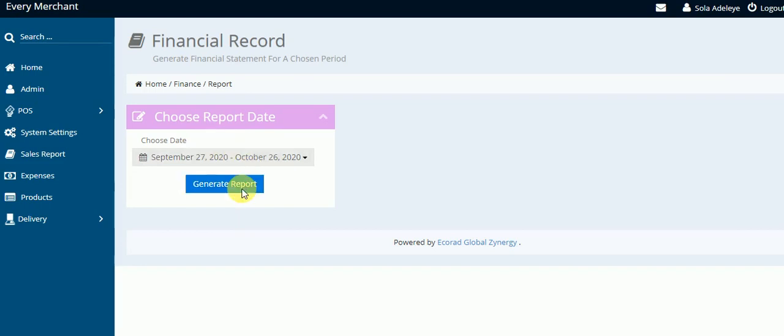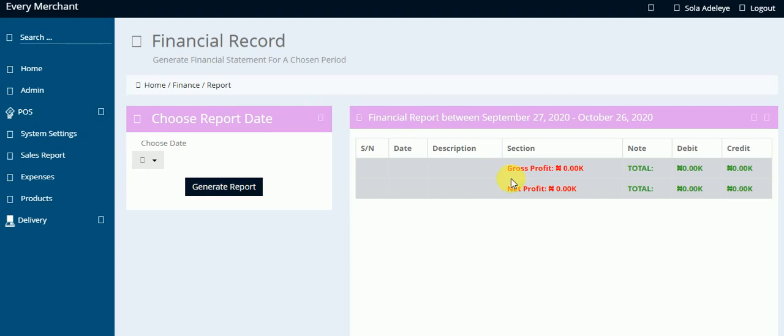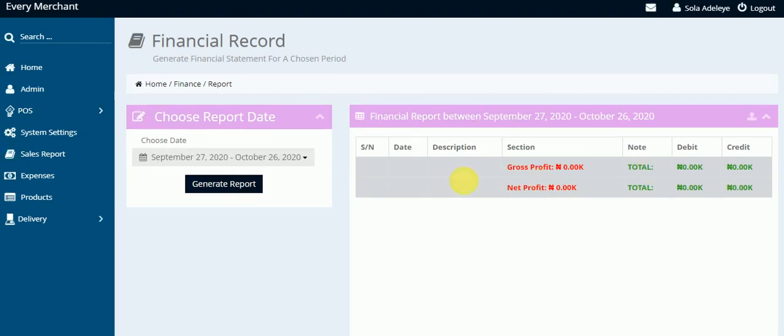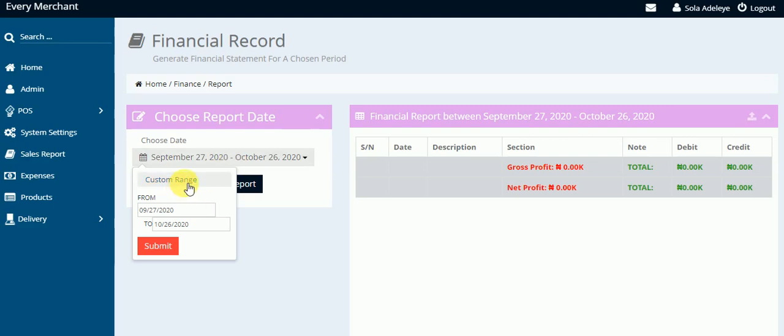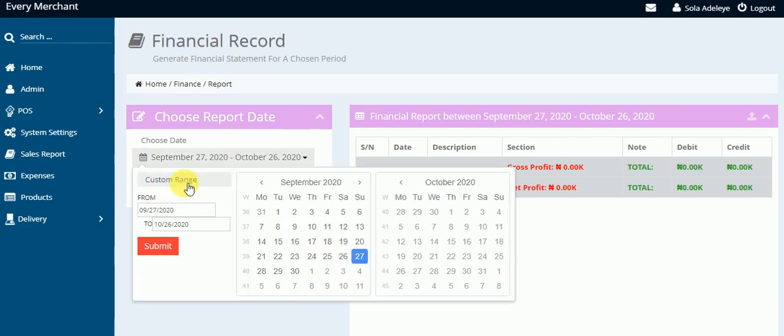Now we don't have anything to show for this date range. So you click the dropdown and you can select any range that you want. Click the dropdown, go to the custom range. You don't do anything on this side because this is the current date.